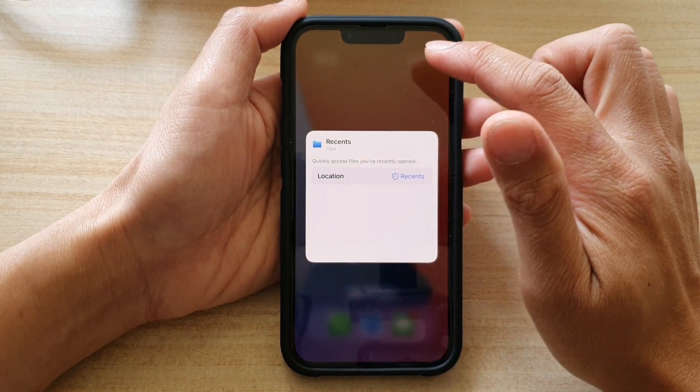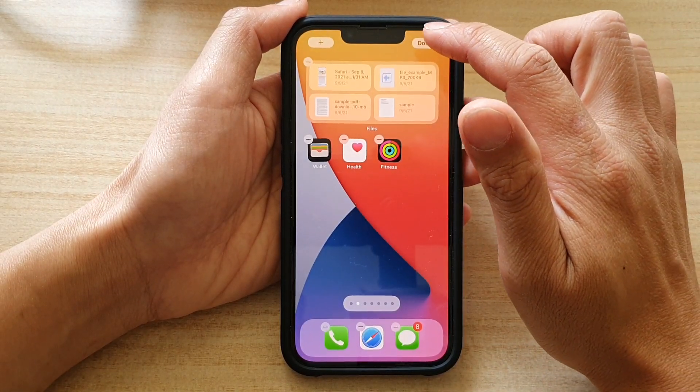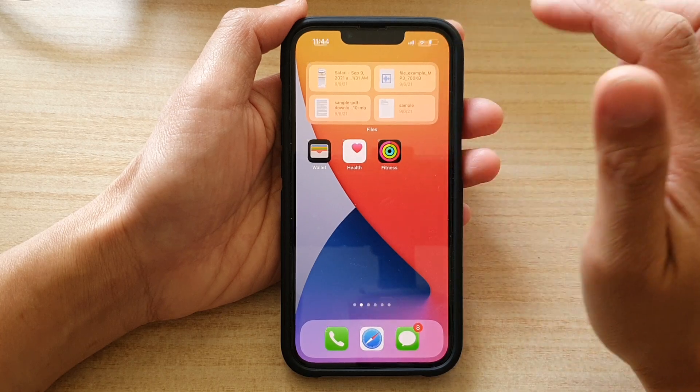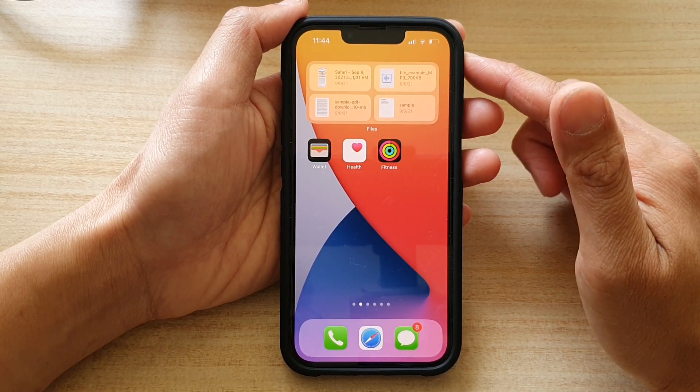Then tap outside the box to save the changes, tap on Done, and that's it. Thank you for watching this video.